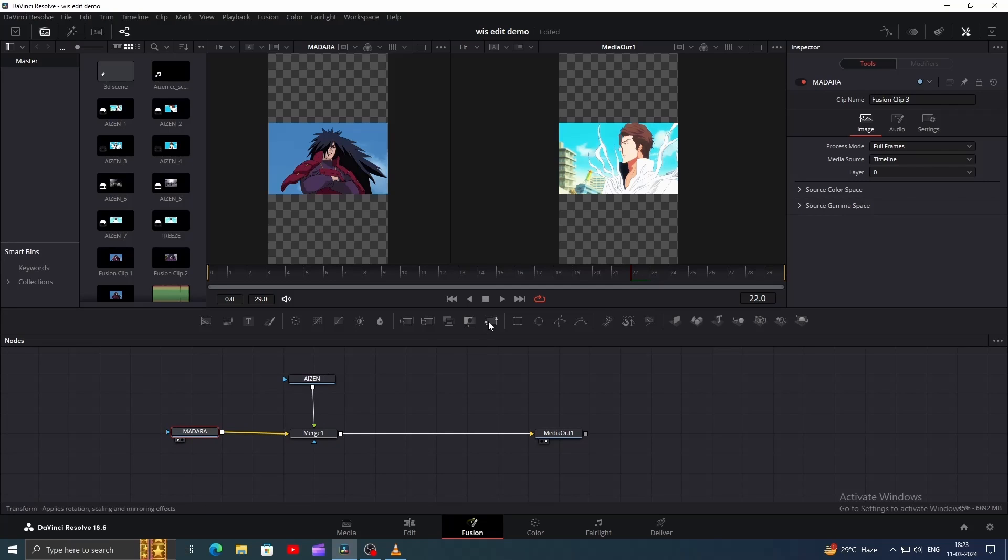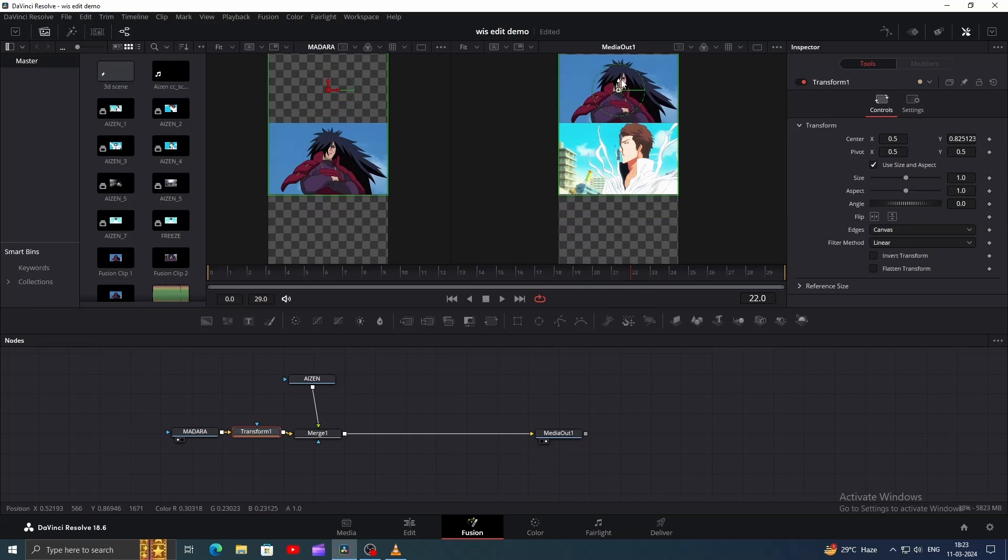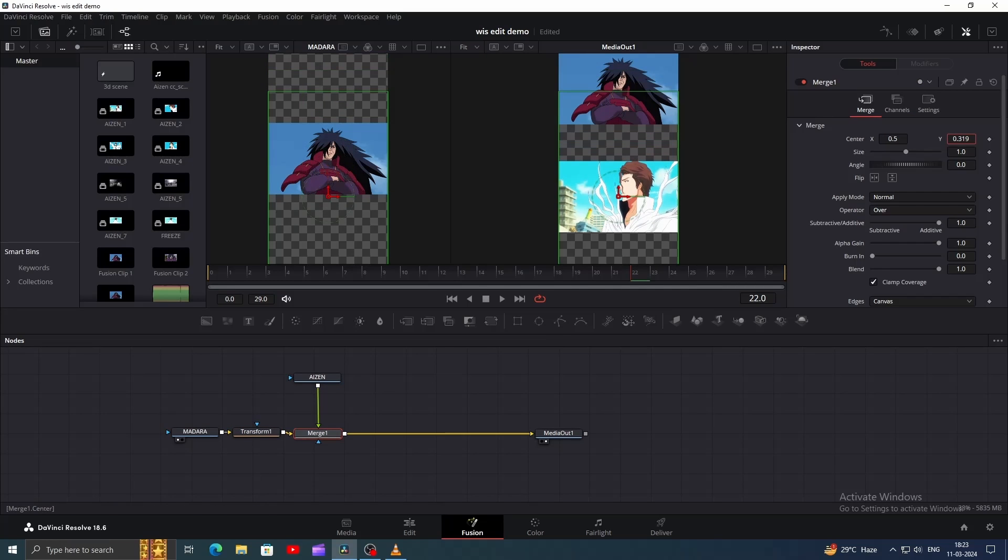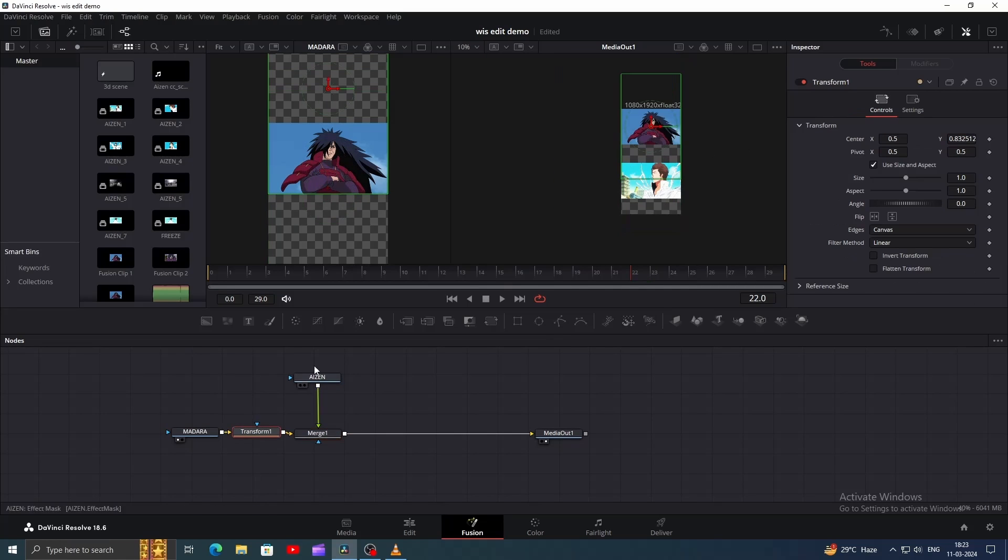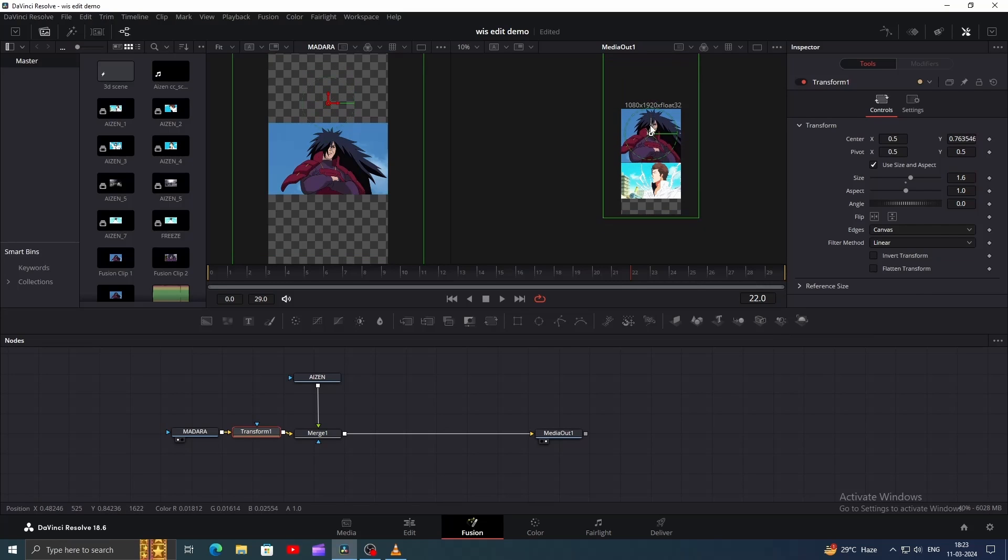Now, add a Transform node for the background node. Position your clips properly, with Madara on the top part and Aizen on the bottom. Click on the Transform node, head to the Inspector window, and change the size to 1.6. Position it so it occupies almost half of the screen.